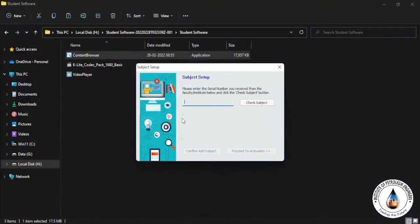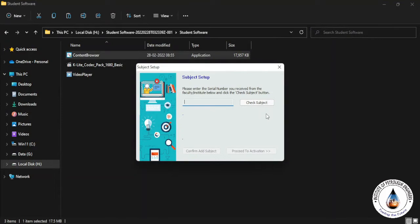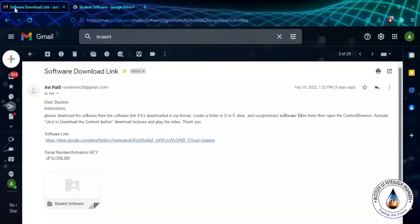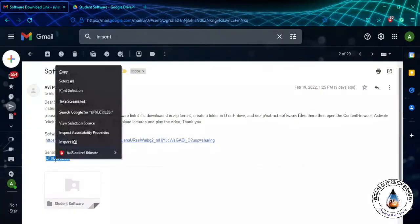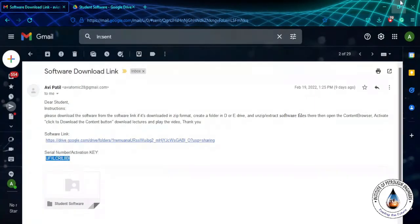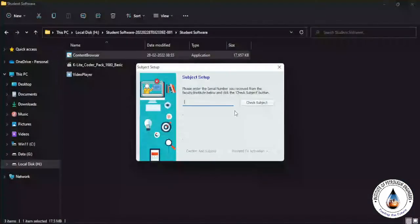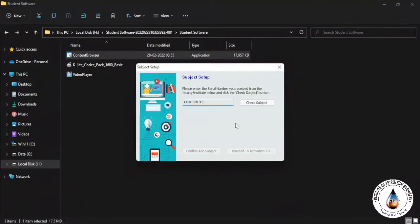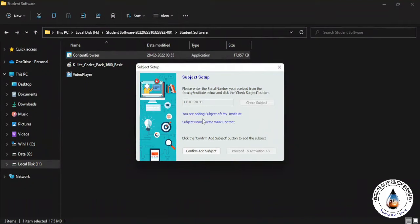Now it's asking for the subject setup. In subject setup, you have to enter your serial key which is provided by your faculty institute. So go to your email again and copy the serial number activation key from here and paste in subject setup, then click on Check Subject. So it will show the name of the institute and the name of the subject. Then click Confirm Add Subject.